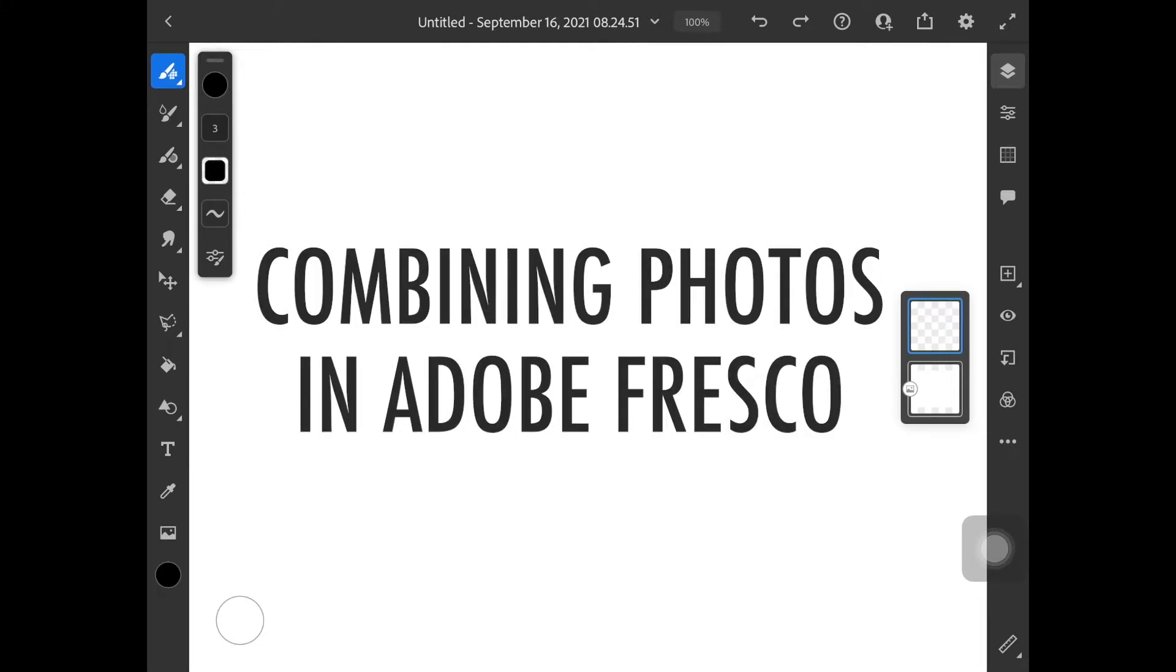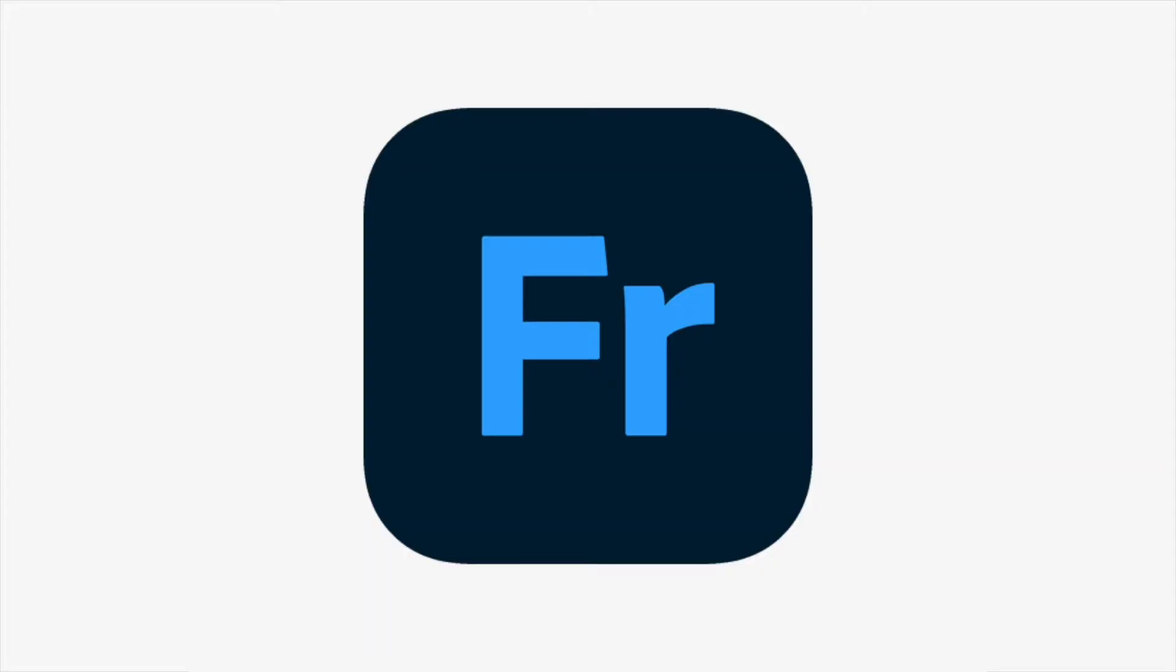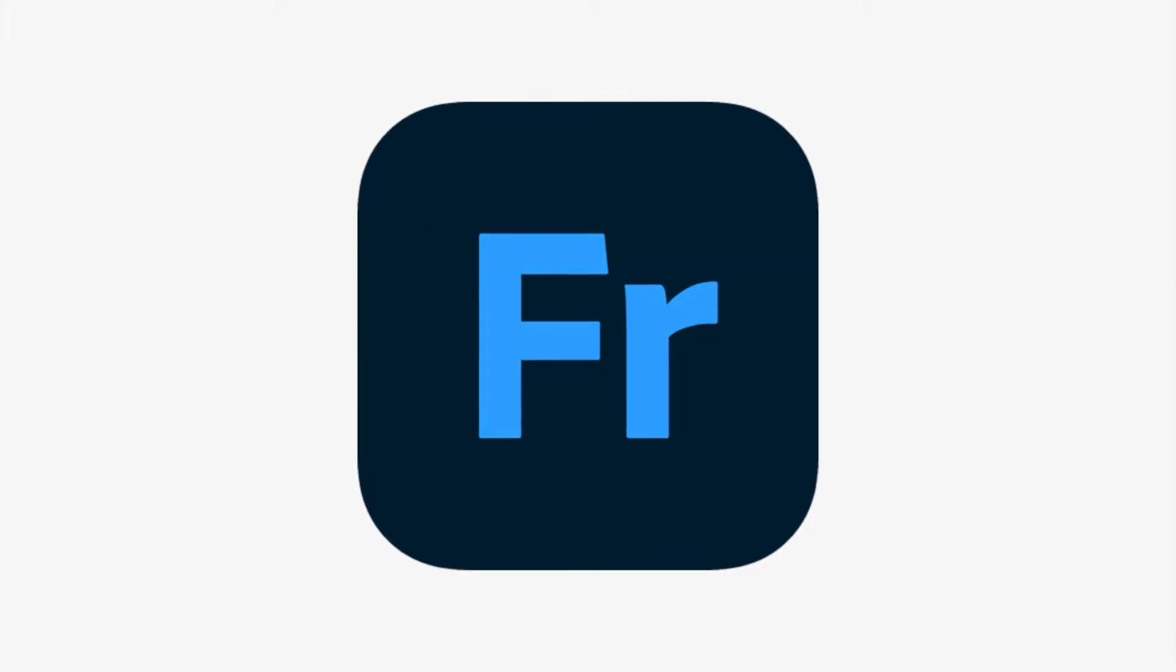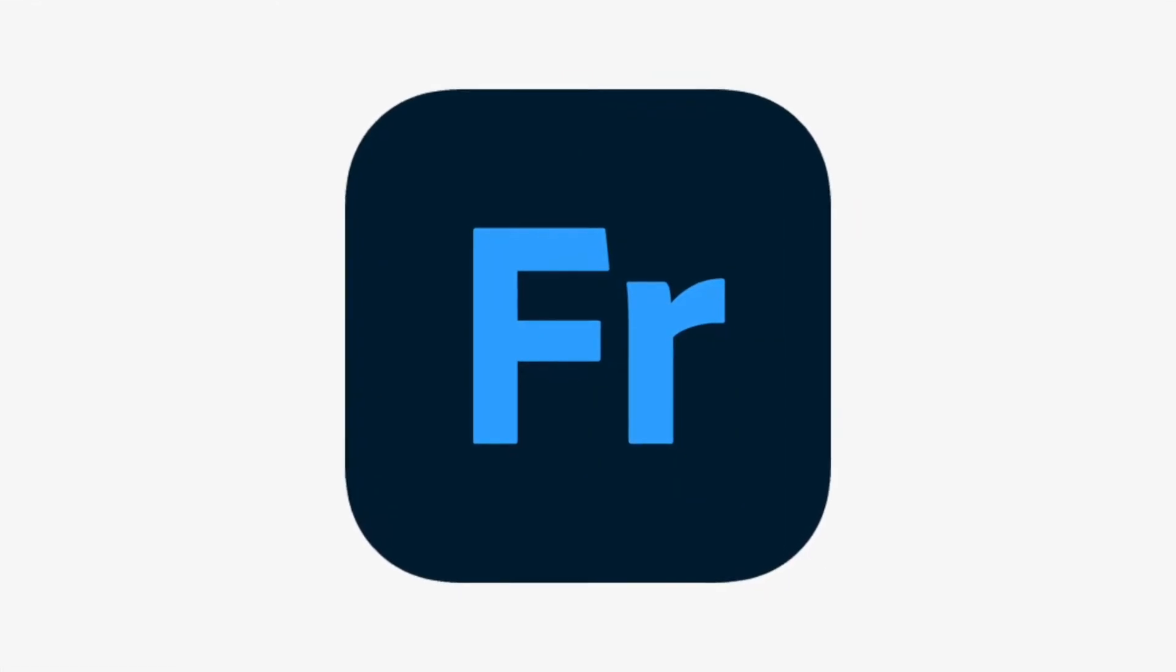Hey everybody! In this video I'm going to be showing you just a really quick way to mash up photos using Adobe Fresco.